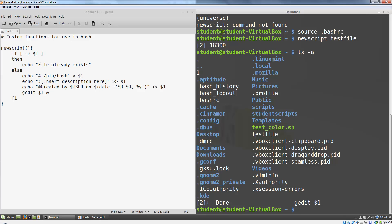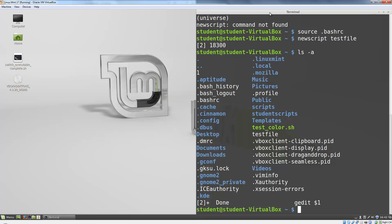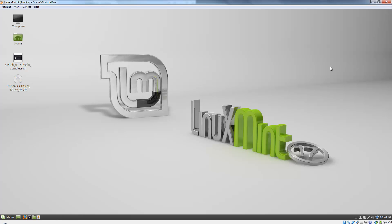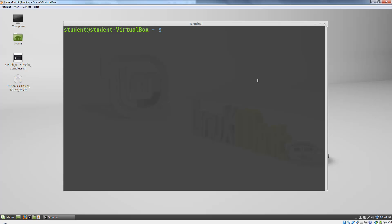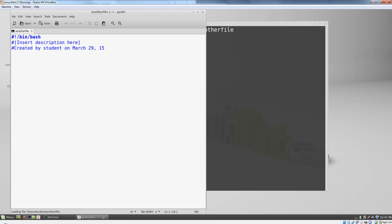What's really interesting about this file is that this function will be available in every terminal window I open from now on. So if I close both these windows to open a new terminal, I can now type newscript and immediately get to work on another file.